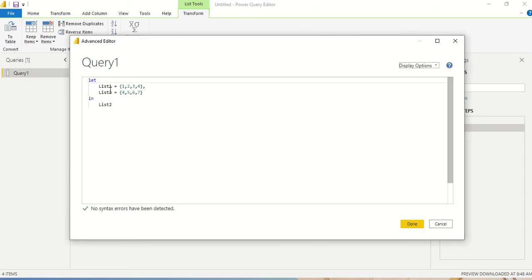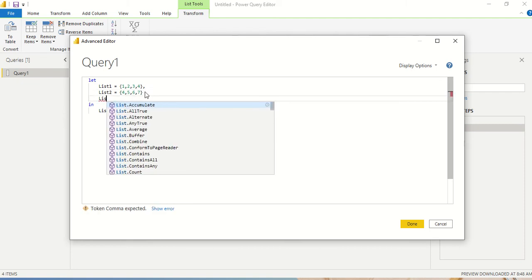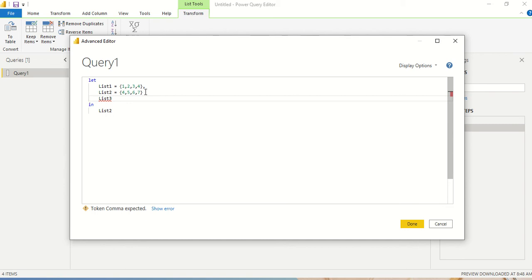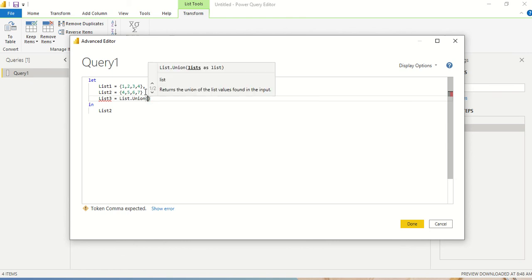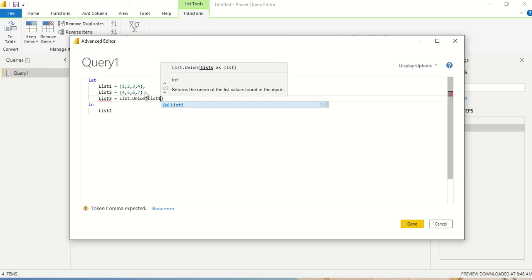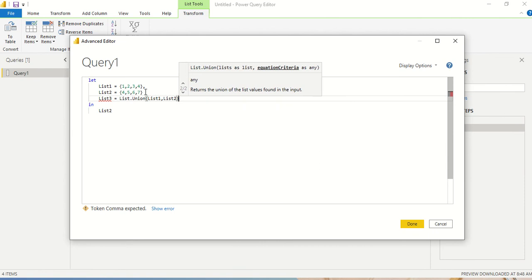In this query I now have two lists — list1 and list2. It's not always that you return a table; you can return a list as well. The next operation I want is to combine these two lists, so I create a list3 here.